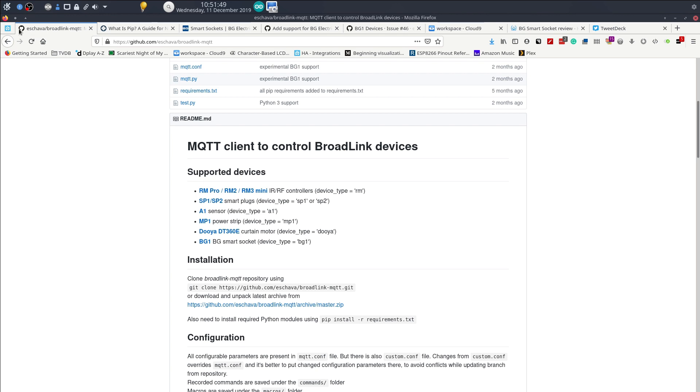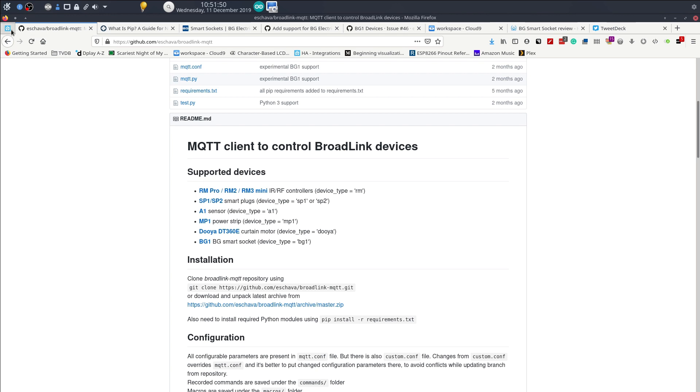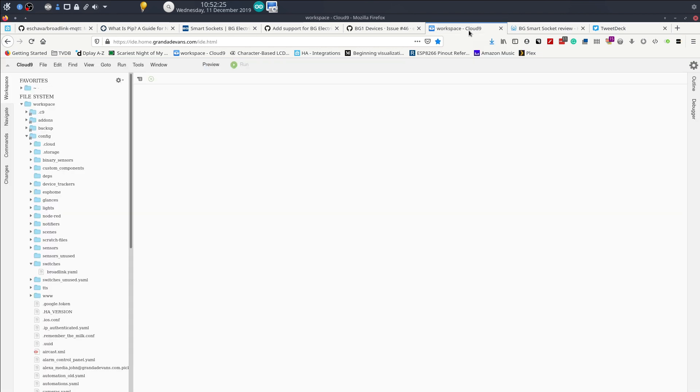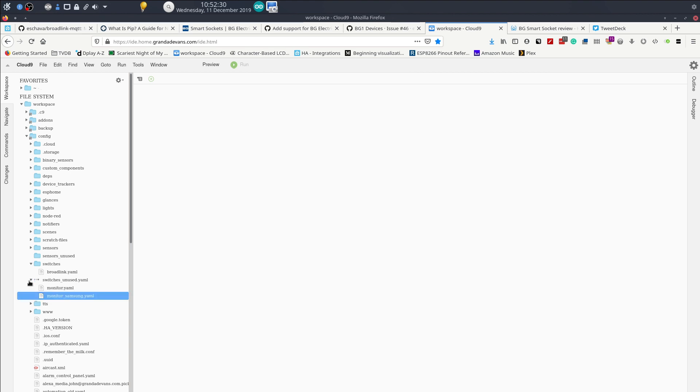What I'm going to do now is take you through how to set this up. As you can see from my Home Assistant installation, I did have two monitors here - a switched up monitor and a switched up monitor underscore Samsung. These are respectively the left and right sockets of my BG smart socket. I've removed those, I've left them in the front end but removed those.